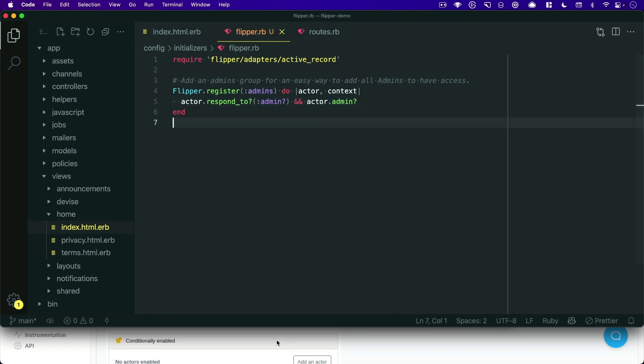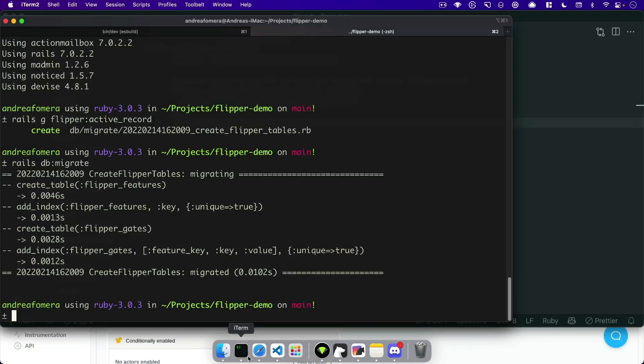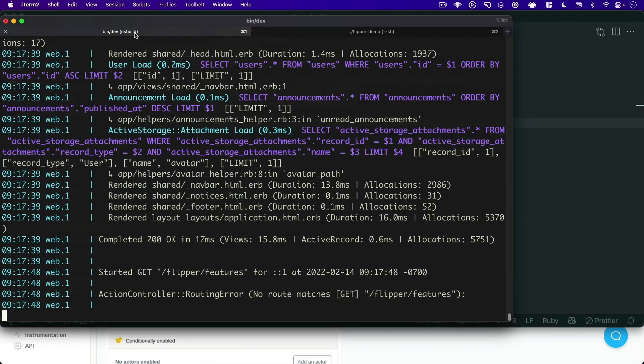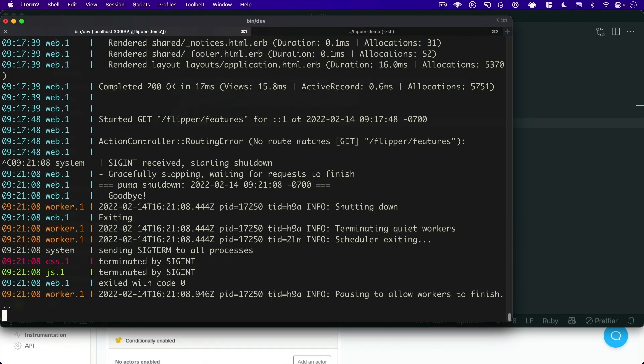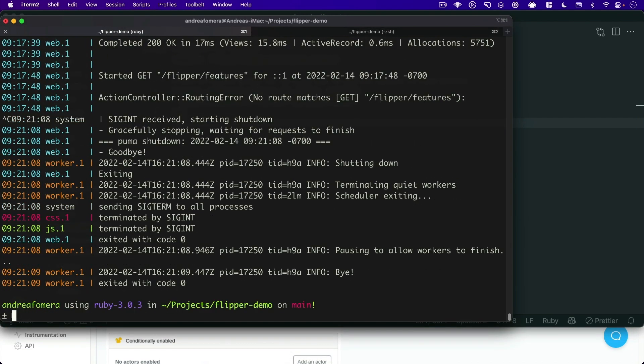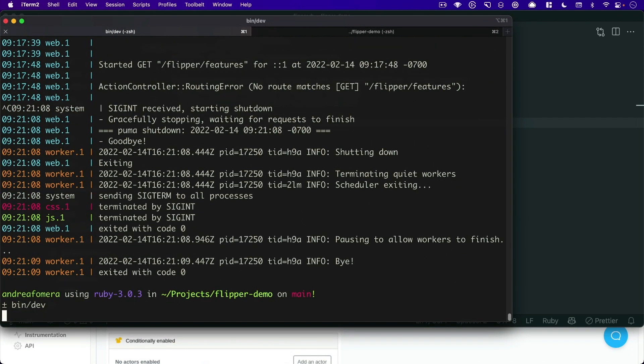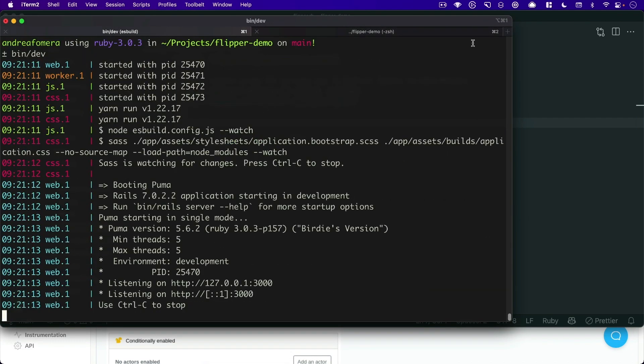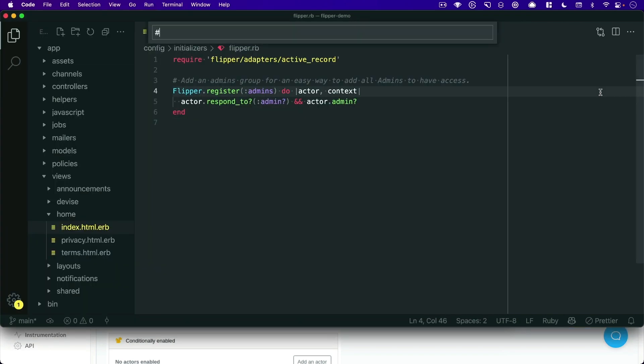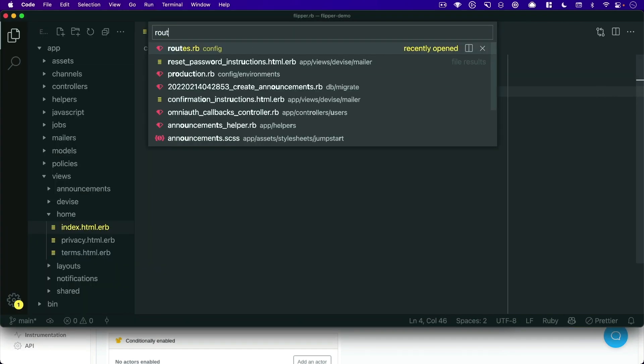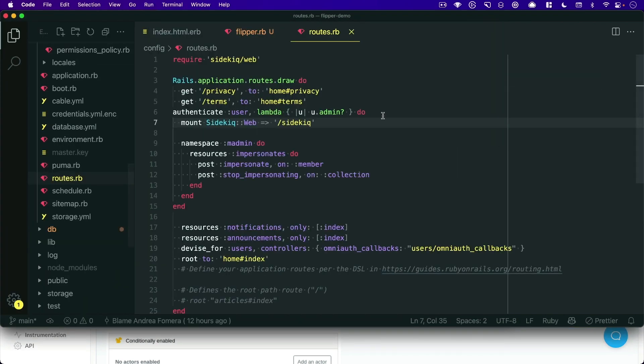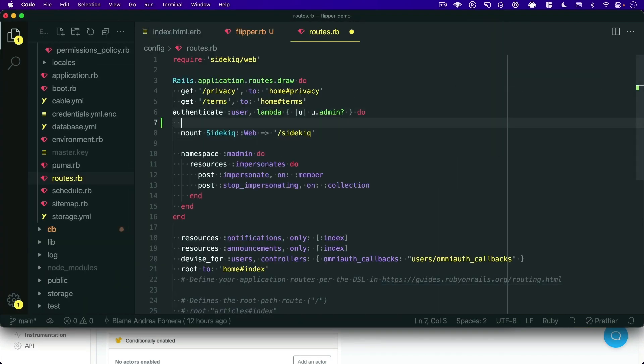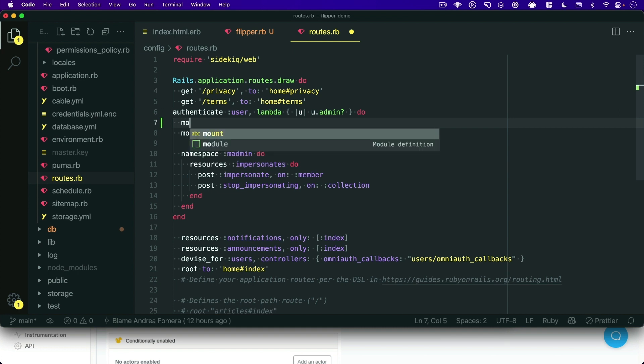Okay, so now we can pop into our terminal, and we can restart our server because we've added a new gem and initializer. And we'll go over to our routes file,